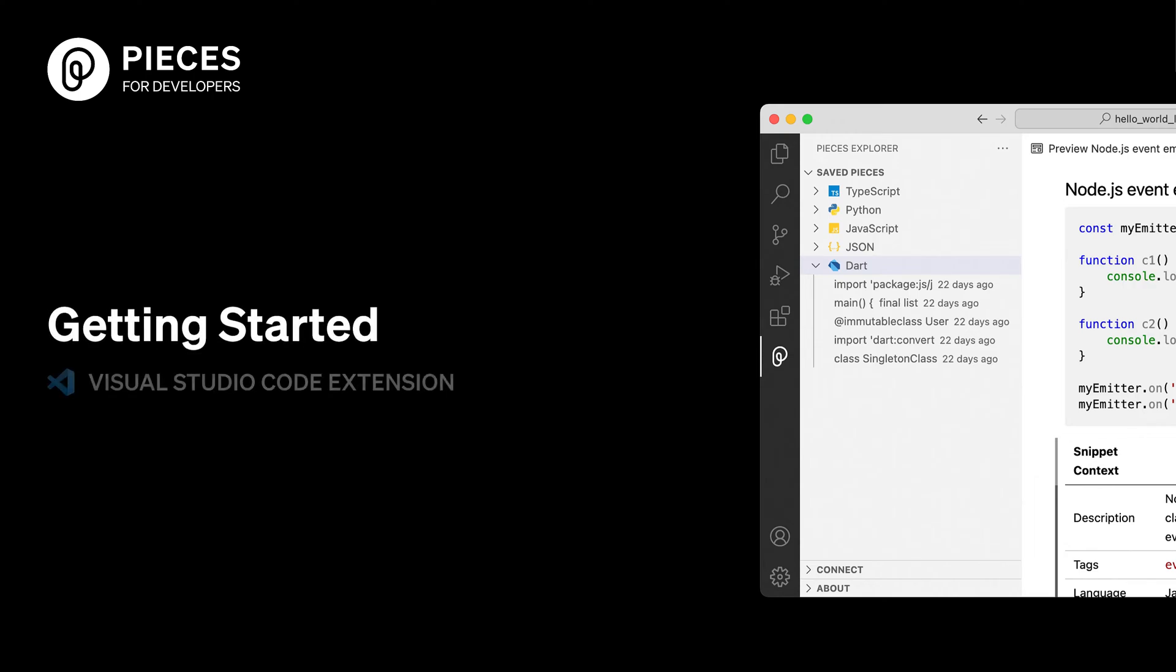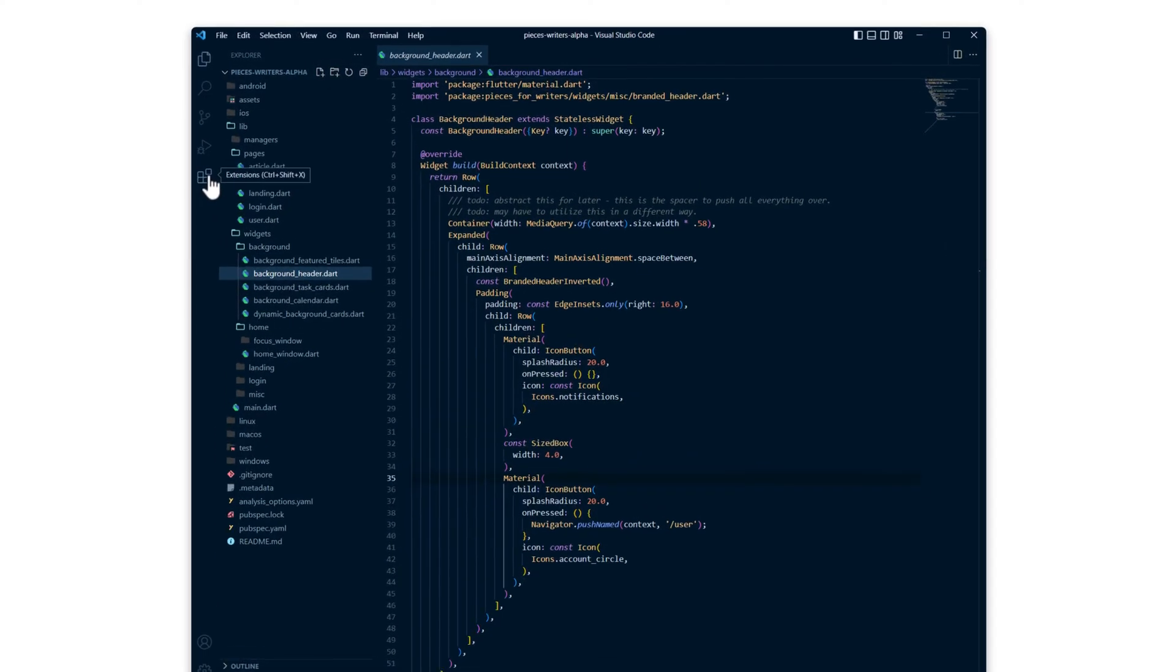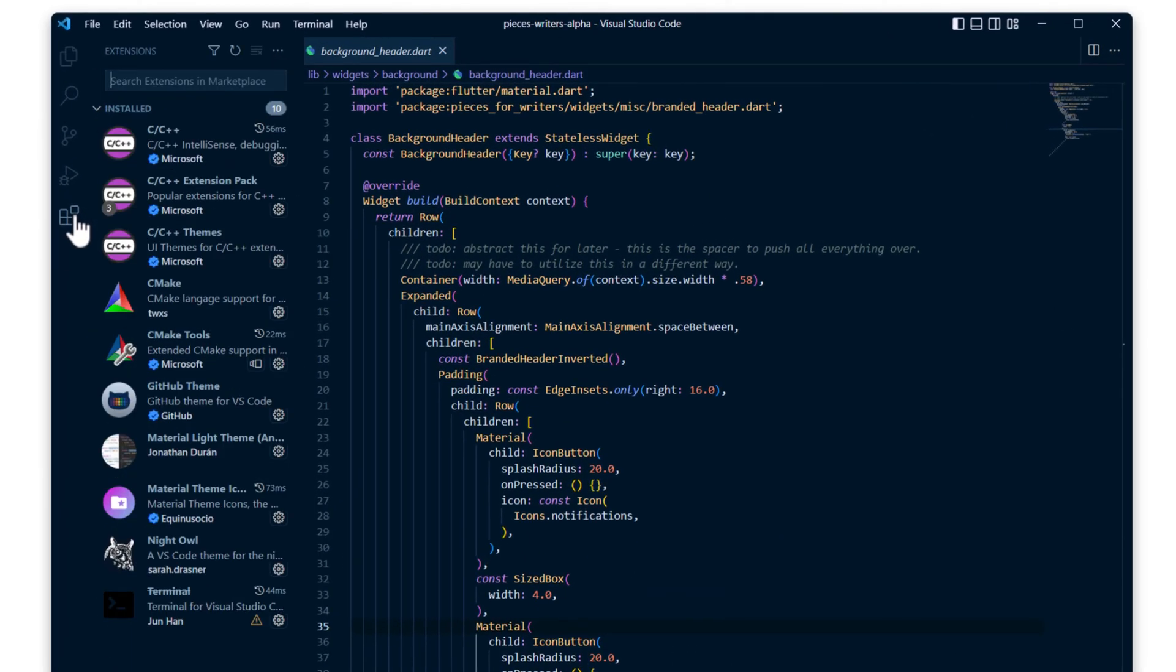Hello everyone, I'm here to show you how to get started with the Pieces for VS Code extension. Jumping right in, click the extensions tab in your sidebar, and type Pieces in the search.